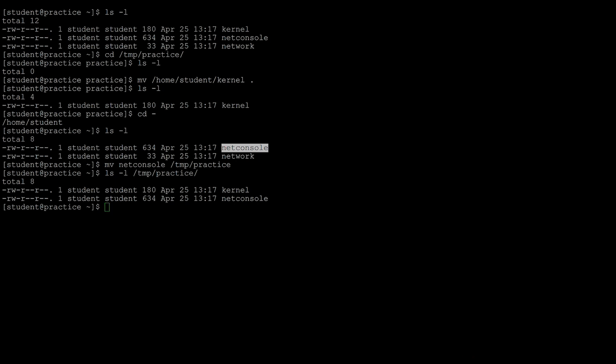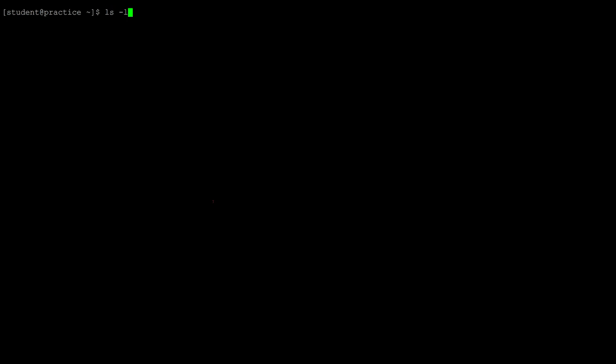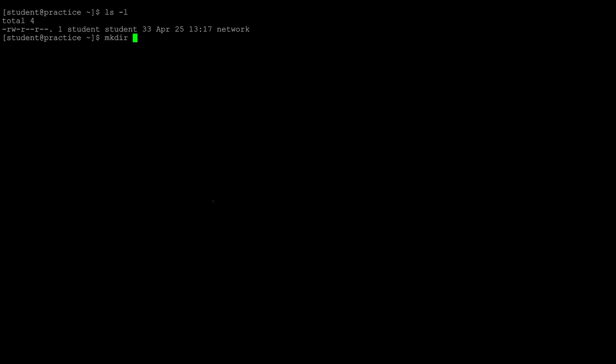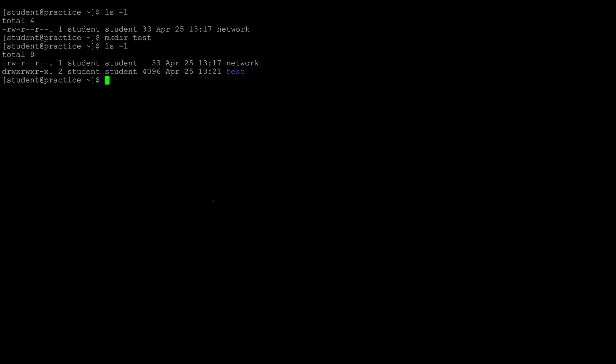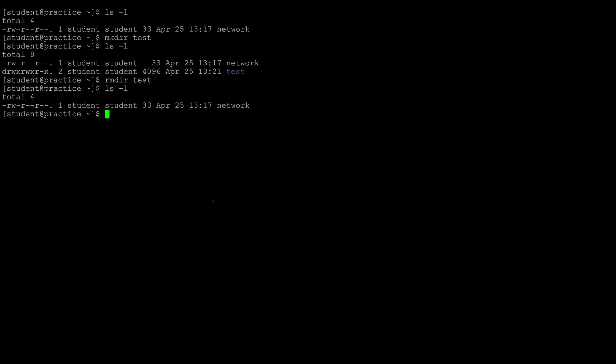Next we'll cover how to remove files and directories. In the user's home directory there's one file, but if I create a directory called test, there is now a file and a directory. There are two ways to remove directories. One command is rmdir followed by the name of the directory. If the directory is empty, it will remove it.